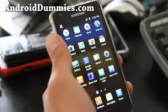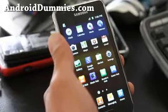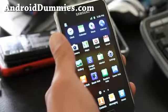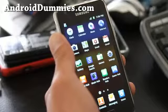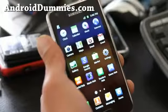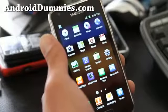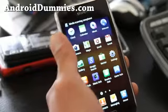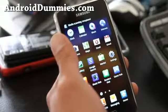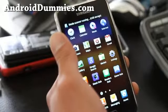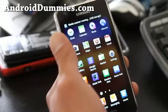Hi all folks, this is Max from AndroidDummies.com and GalaxyS2Root.com. Today I'm going to show you how to set APN on any unlocked Android smartphone so you can get internet, 3G or 4G.